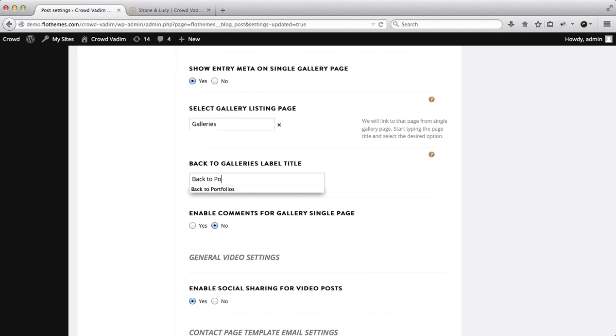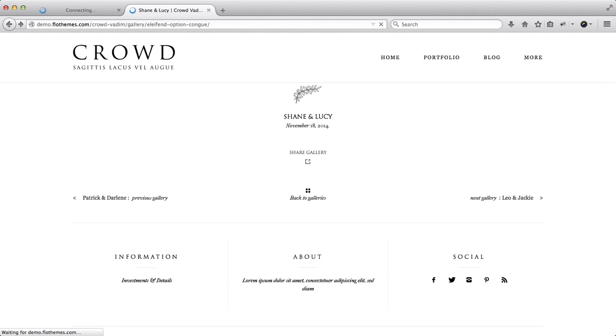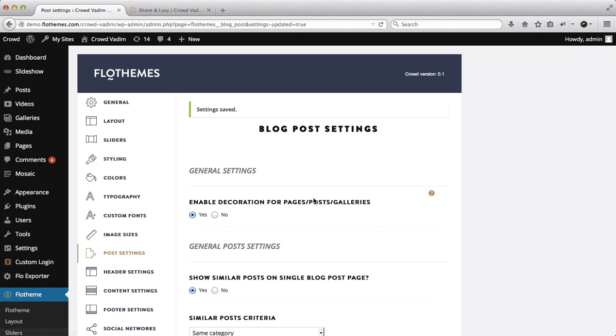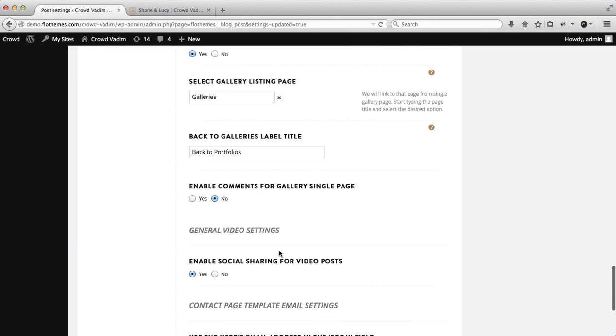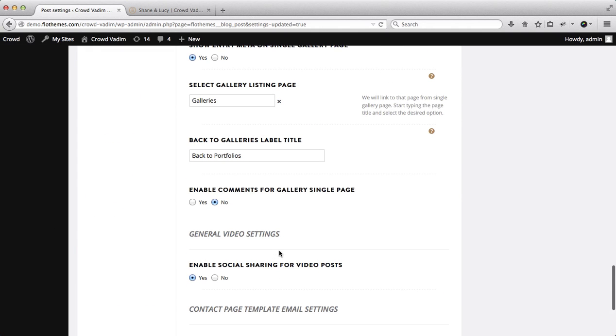You can also change this line of text over here, so this can be back to portfolios. And as you see here our text changed accordingly. So those are some details that you can play around with.